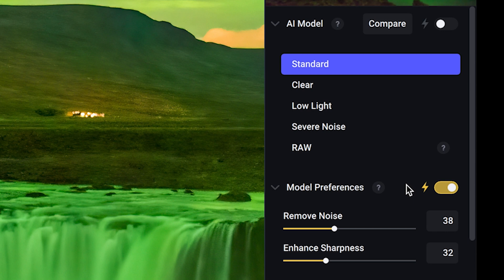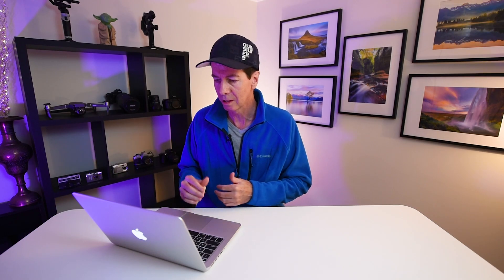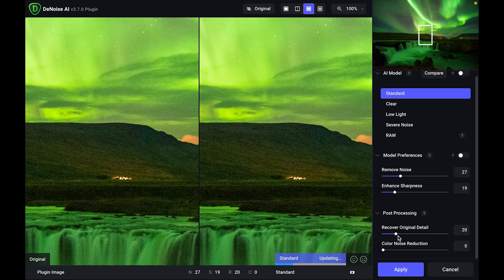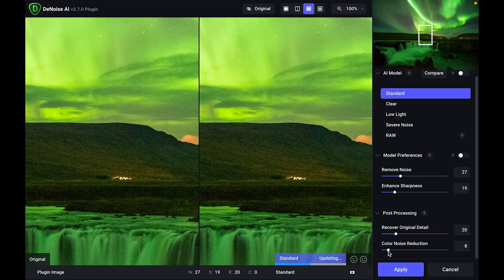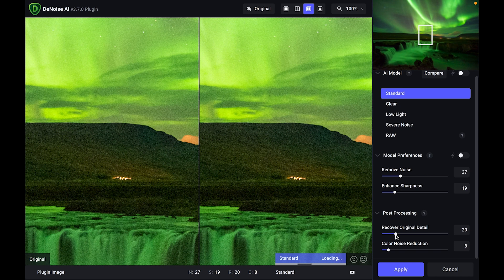So if it's all getting a bit too much for you, just let the program do it for you. But I like to have a little bit of manual control over my images. So I just select that off and then I use the sliders manually underneath. Underneath post-processing with these sliders, you've got recover original detail and color noise reduction. I'm just going to lift that color noise reduction up just a little tiny bit, something like about eight and recover original detail. I'm actually going to drop that down a bit to about 18.